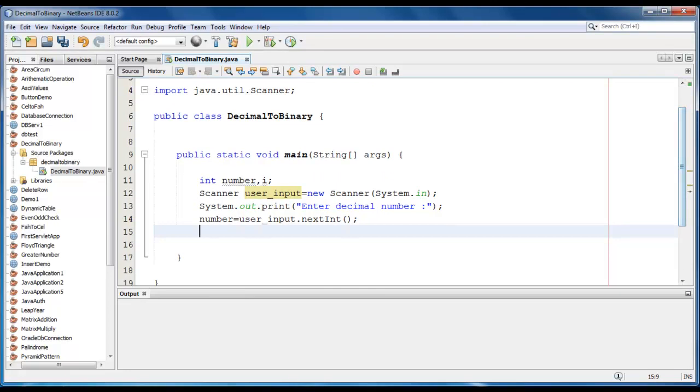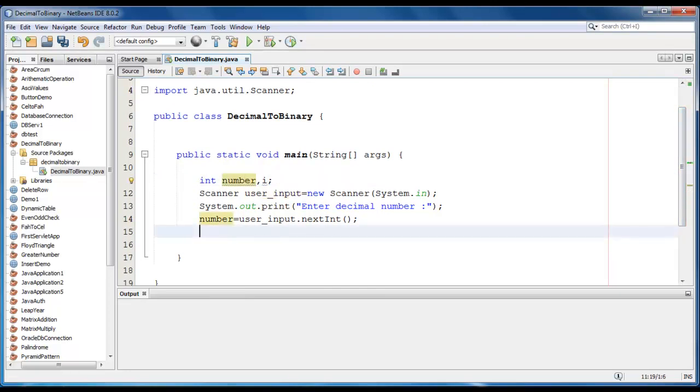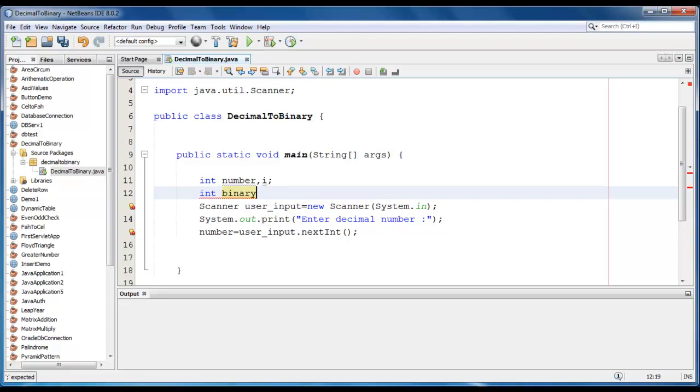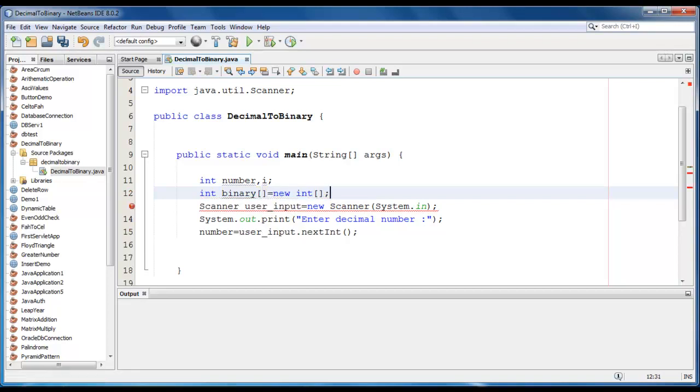So we have taken the input from the user. We will also require an array, so we will define it. Int binary is equal to new int. Let me just give the size as 100.